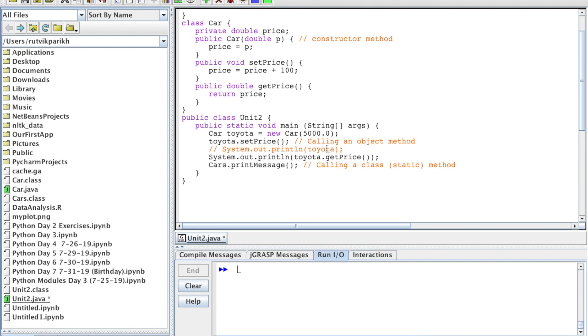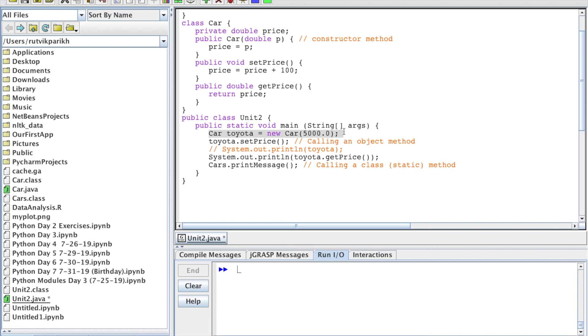Now we're going to go through how to call these methods. There are object methods and class methods, otherwise known as static methods. We'll talk more about when to use each one in future videos. In this case, we create the object Toyota in our main method. We give the price of $5,000 in its double form.